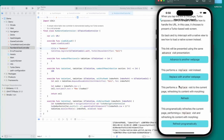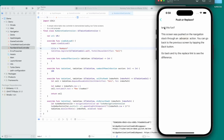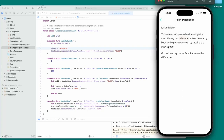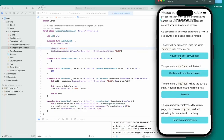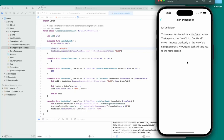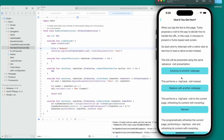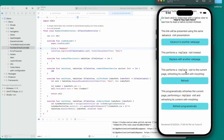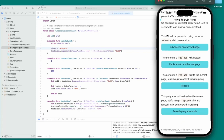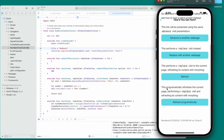We can test out the different actions. The advance action adds a new history entry and you can go back to the previous screen by touching the back button. Then there's a replace — when I click replace, the back button is still the original back button, which is interesting. This performs a replace visit to the current page. We can refresh too — apparently it says it's refreshing but nothing visually changes, which is interesting — it doesn't change the scroll position.